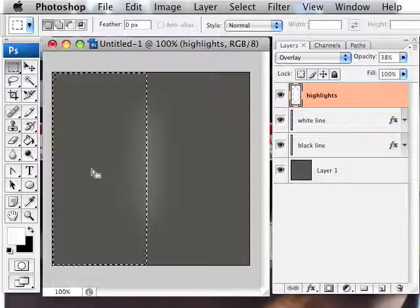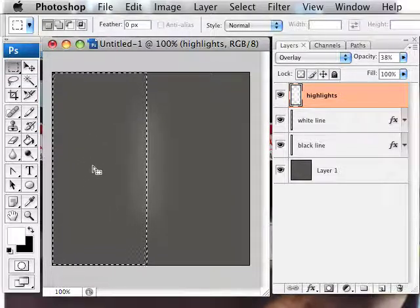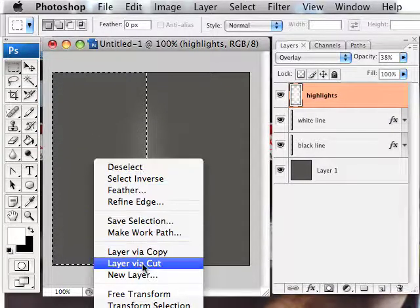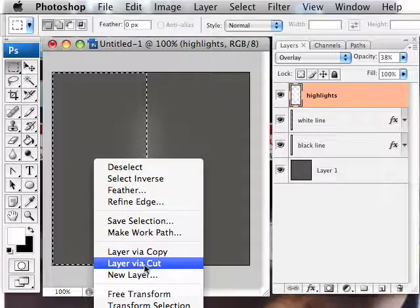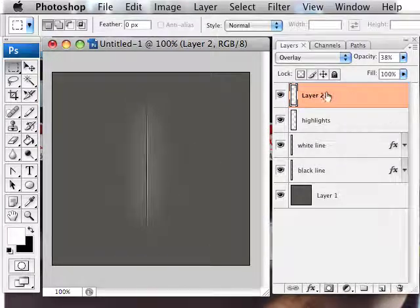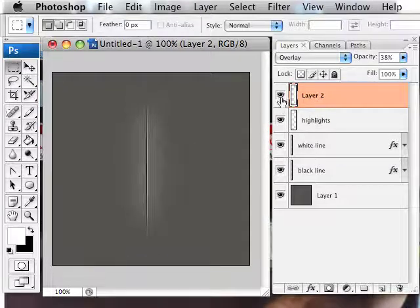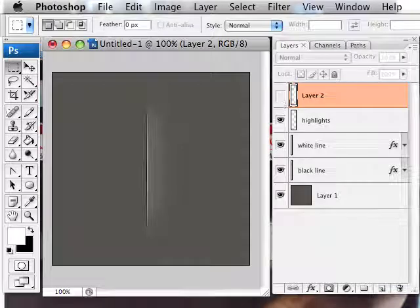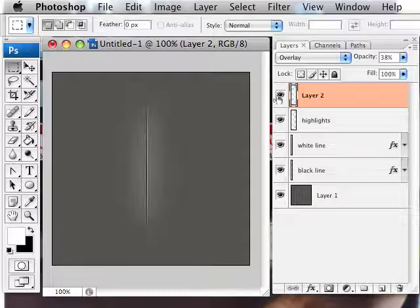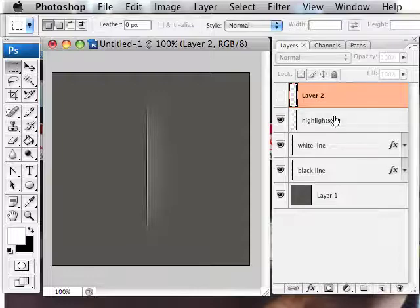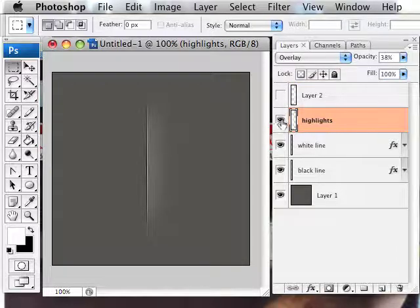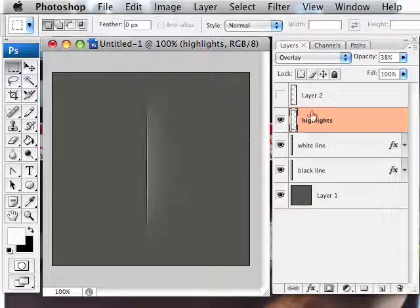And if you right click in the middle of this, you have an option to layer via cut. You'll notice that you have a new layer here. So what it did is it took everything in that selection and made it into a new layer by cutting it out. So whatever was left remained on that highlights layer, which happens to be the highlight over here.